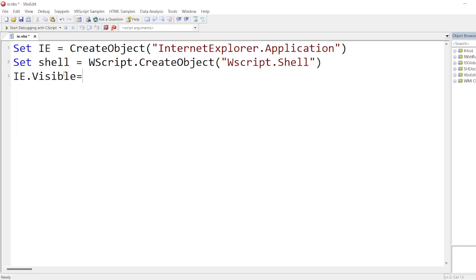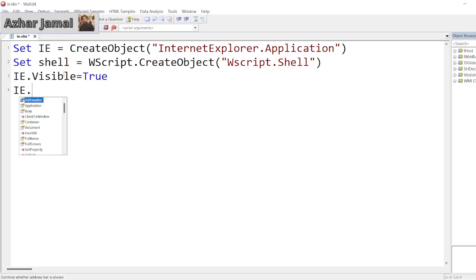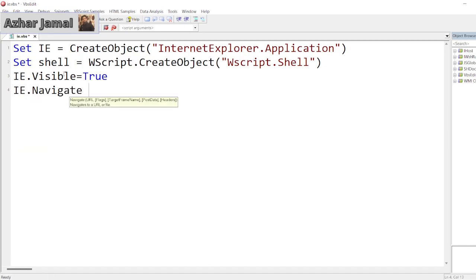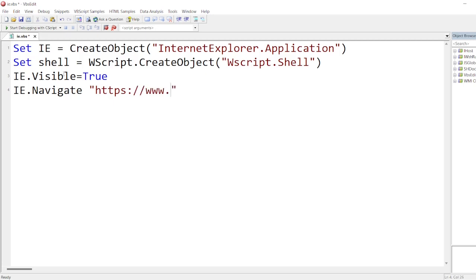It should be visible, it should not execute in the backend. It should do some actions. So IE.Navigate - I want to navigate to https://www.google.com. That is the website I want to navigate.